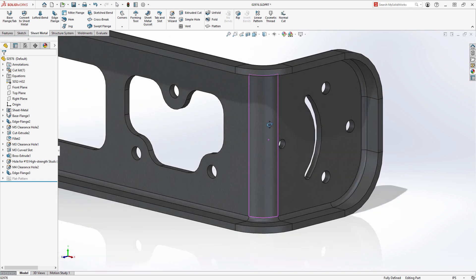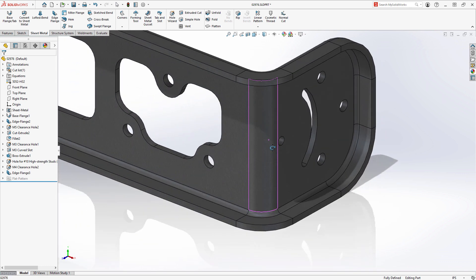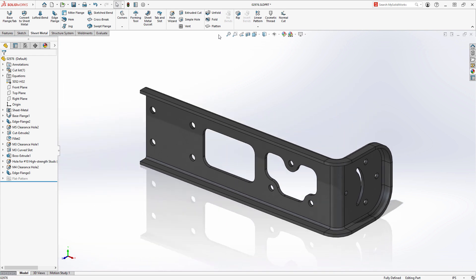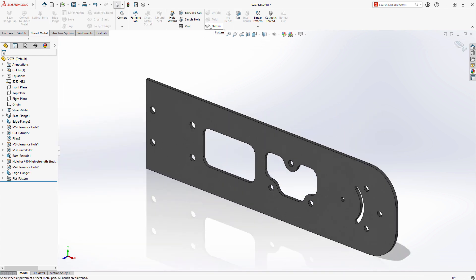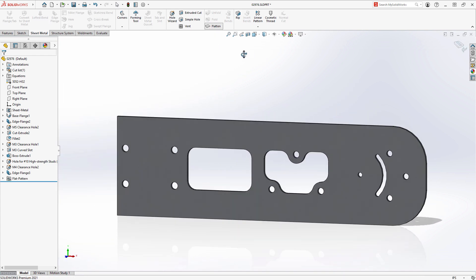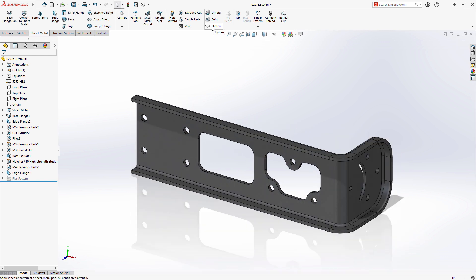This new edge flange looks great and is sure to provide more stiffness to the angle bracket. And of course, this edge flange can be flattened, ready to be detailed or exported to DXF for fabrication.